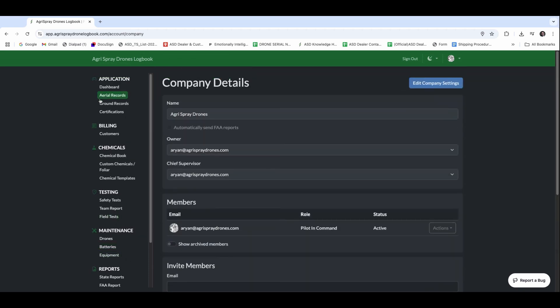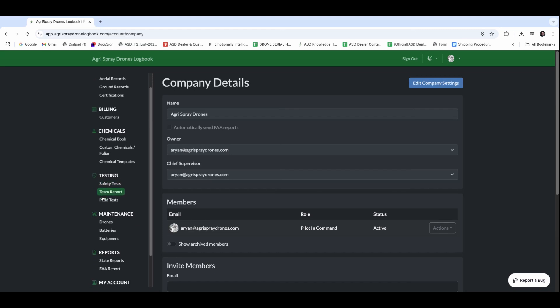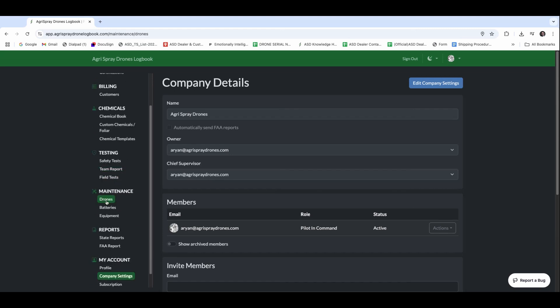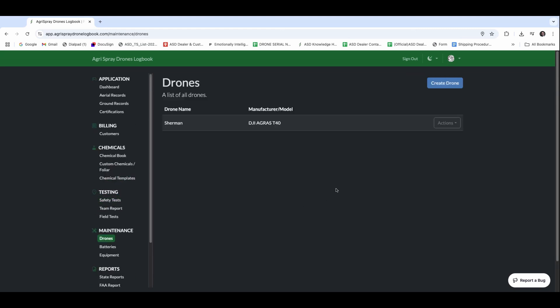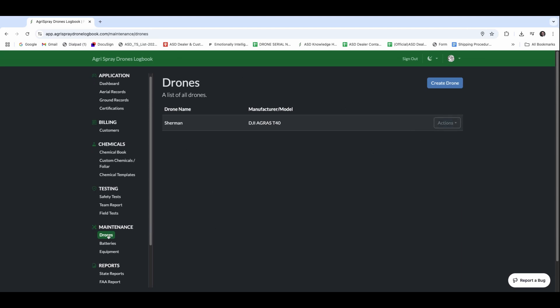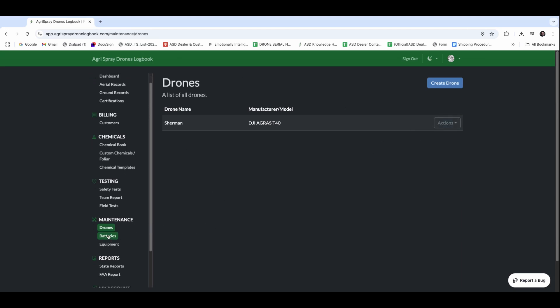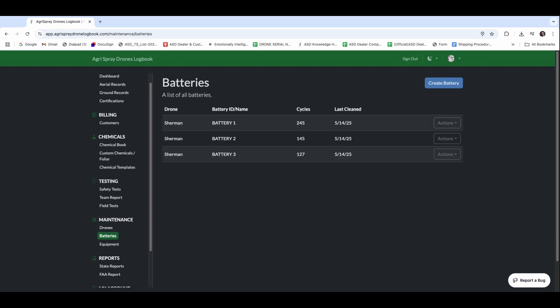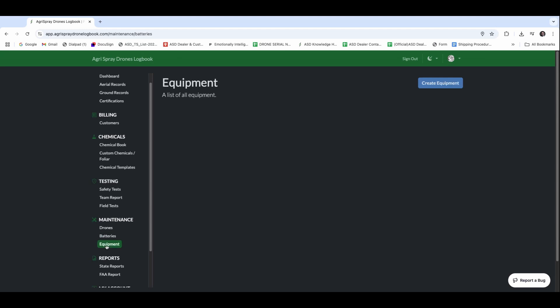Going into the meat of this, the maintenance. If we go into this tab, this is where we're going to start building out our aircraft. In here, I've input the T-40 that I've got here. I will have all of my maintenance records, as well as an accurate report to put on the FAA in-state reporting. We're going to log each of our batteries in here so we can track cycles, cleaning, and different maintenance pieces as well, and any other miscellaneous pieces of equipment you might have.